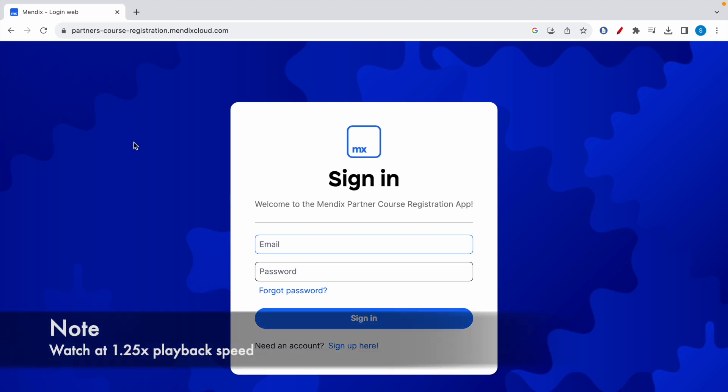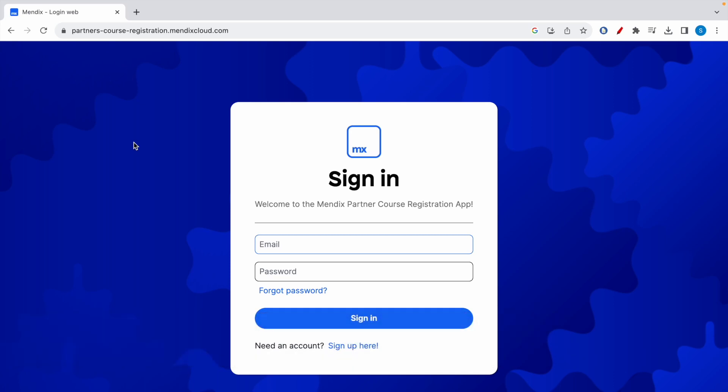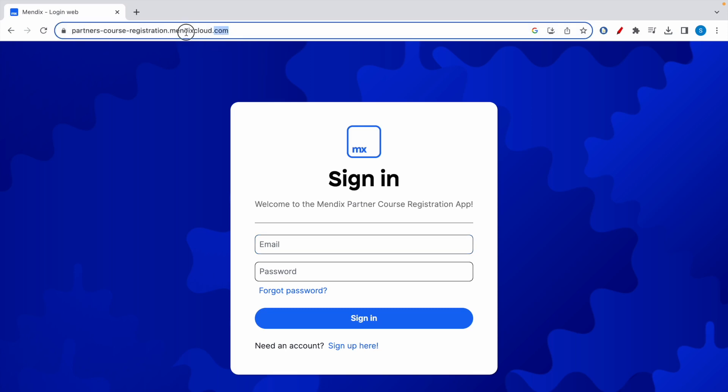Hey guys, welcome to a new video. In today's video, I'm going to show you how you can get a free voucher code if you want to take the Mendix intermediate or advanced exam for free. Go to this URL: partners-course-registration.mendixcloud.com. I'll leave a link to this in the description box below.